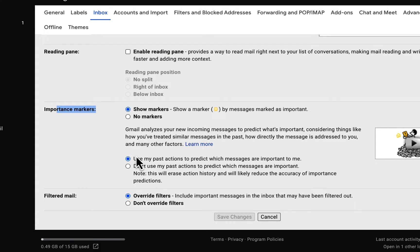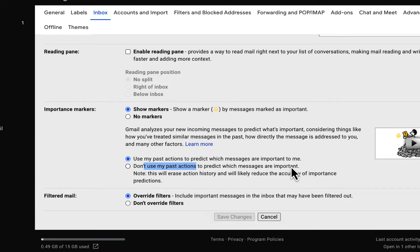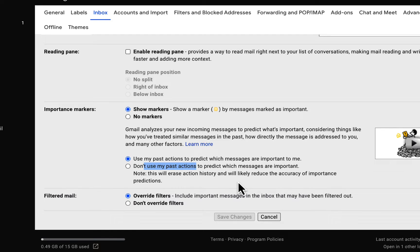You can tell Gmail to stop using your actions to predict which messages are important or not. By the way, this will erase action history and will likely reduce the accuracy of important predictions.